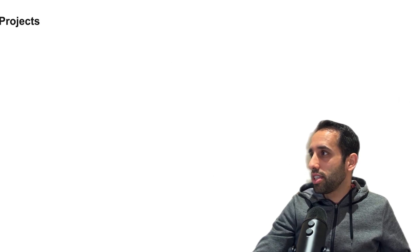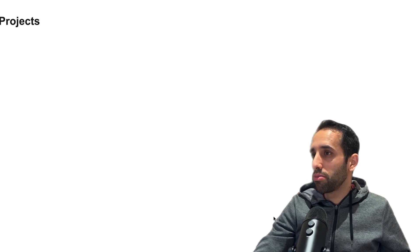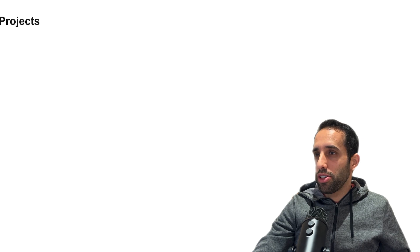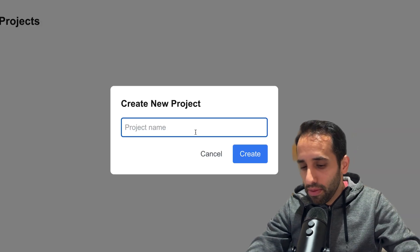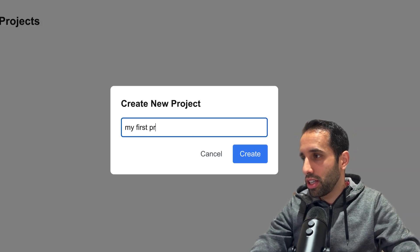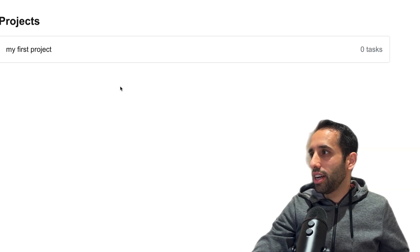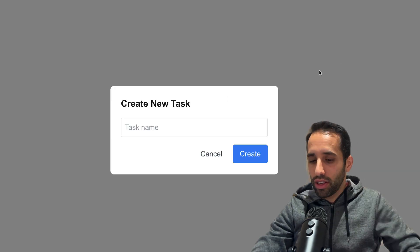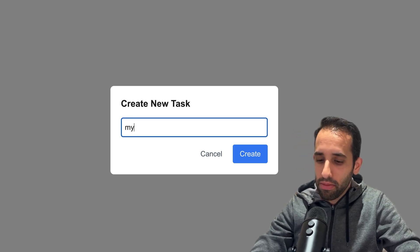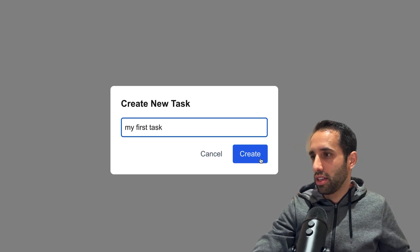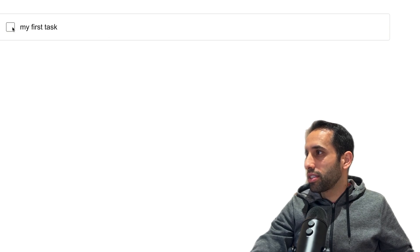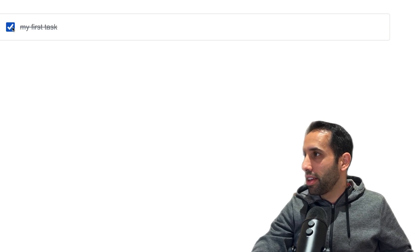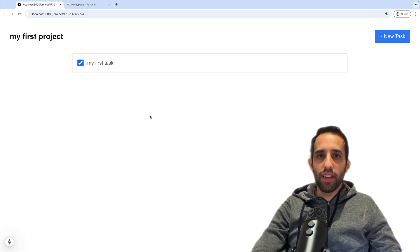If you click Finish Signing Up, you get taken to a dashboard screen. You can see my email on the top left here, and here we will show a list of projects. To create a project, we click the New Project button, give it a name - let's say 'my first project' - click Create, and now we can see the project. You can then click into this project, which takes you to the project page where you can create tasks. I'll call this 'my first task', and you can mark tasks as complete or incomplete.